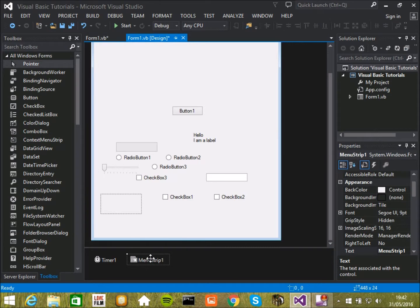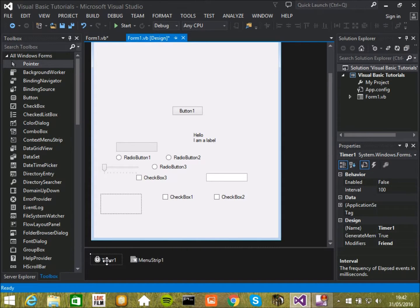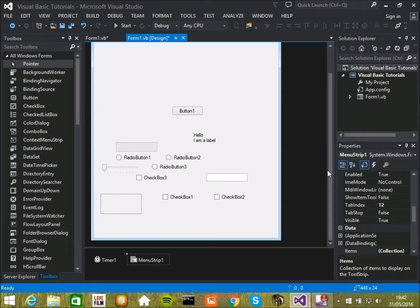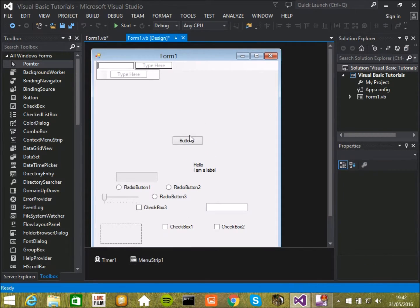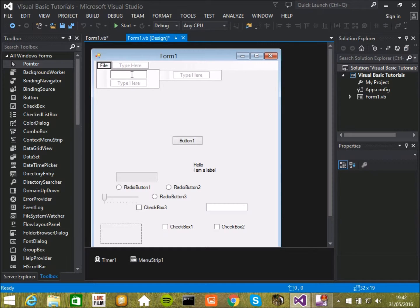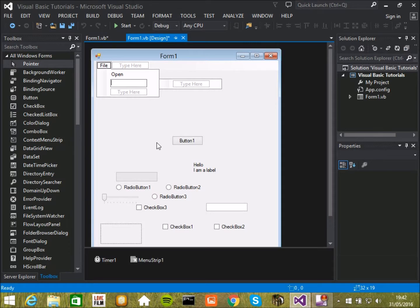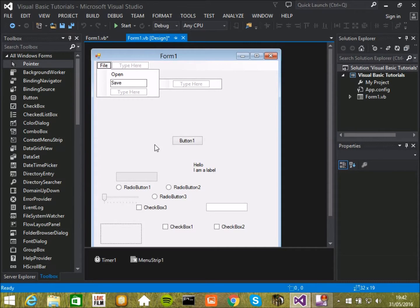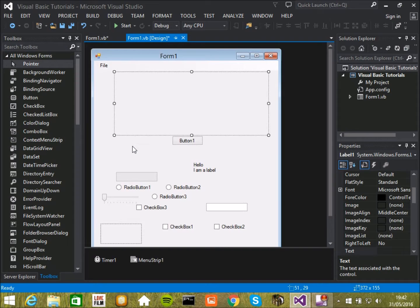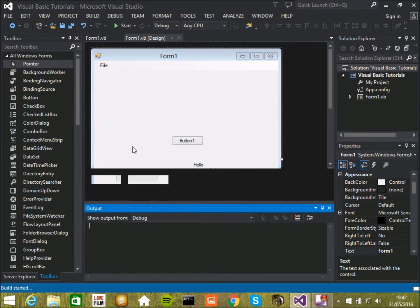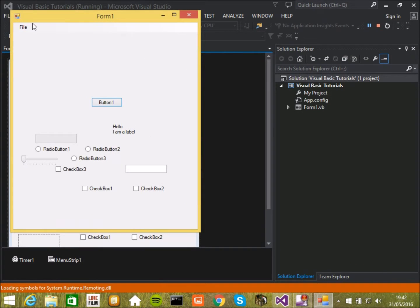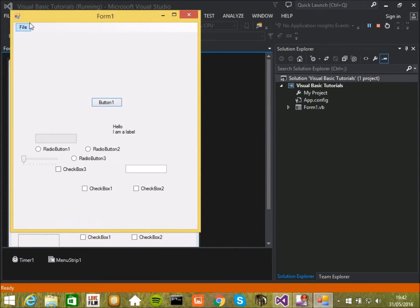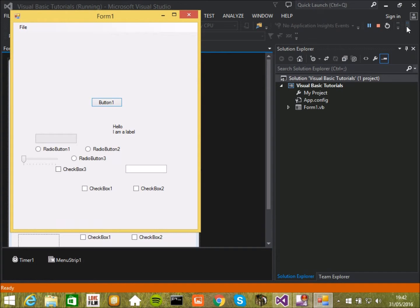Down here we have menu strip and timer. Timers are very useful. Menu strips can be useful if you're making say a game. So in here you can type in file, open and save and then go into runtime and look you've got up here you click this and then oh these don't do anything because I haven't coded them yet. But you could code them to do something.